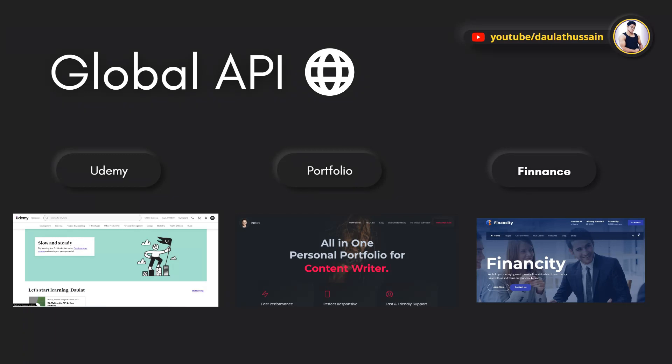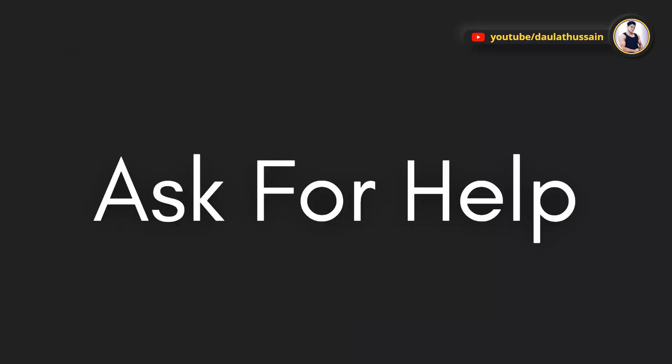Trust me, once you build this API you will learn everything about APIs and you can build any application. You can become a pro back-end developer and have the confidence to build anything. I'll show you how to convert this particular API into multiple types of applications.